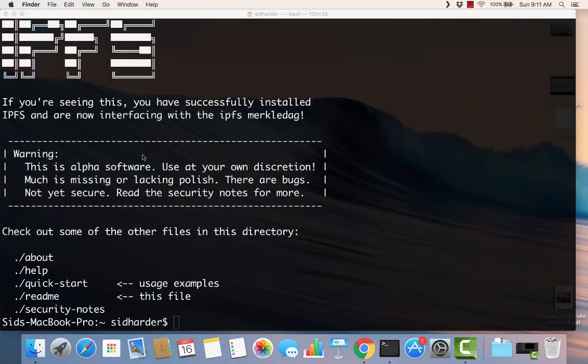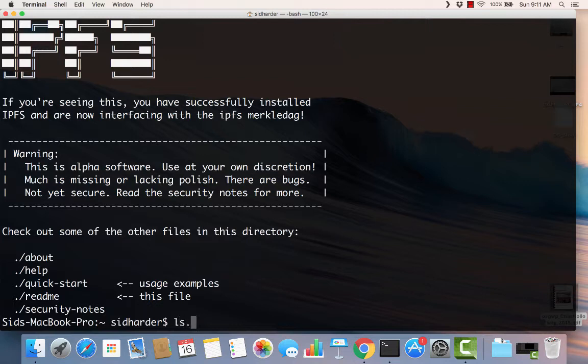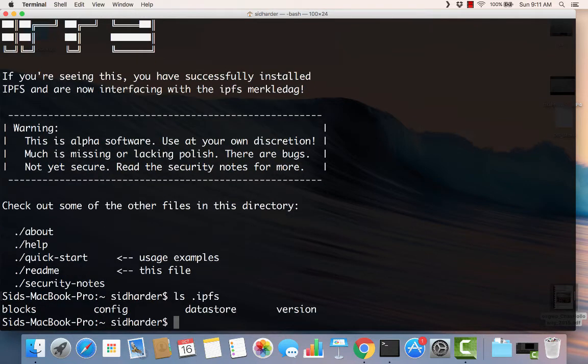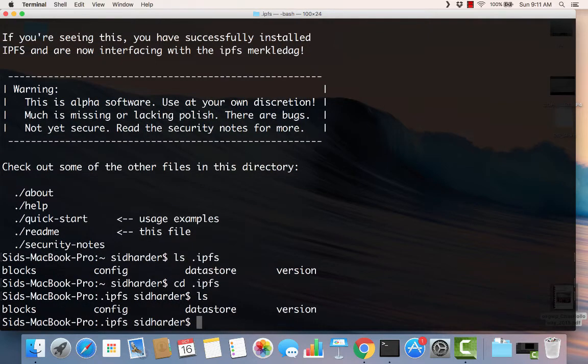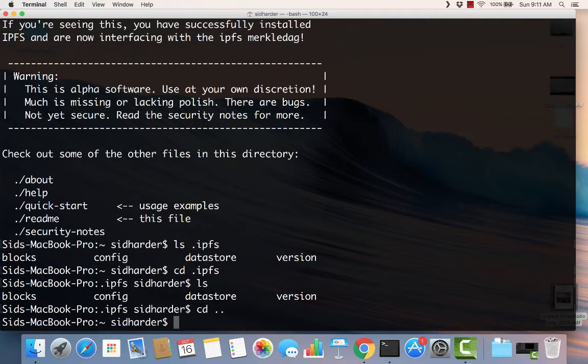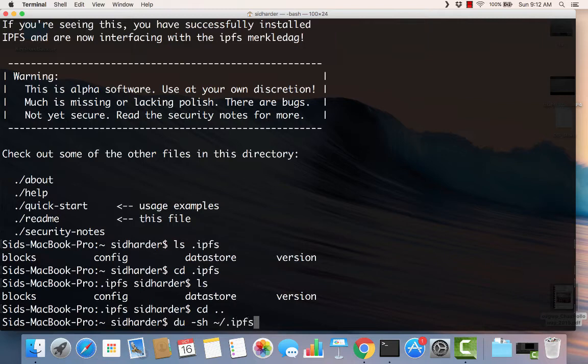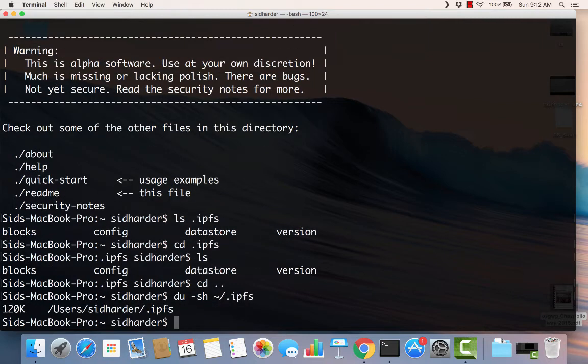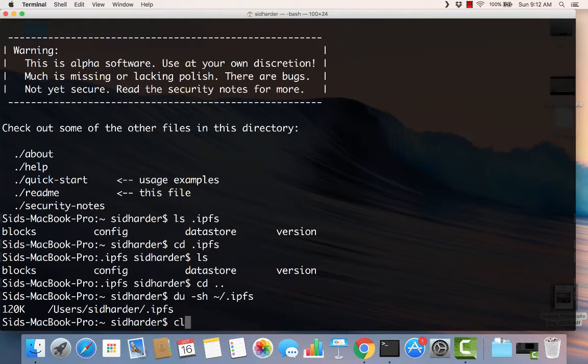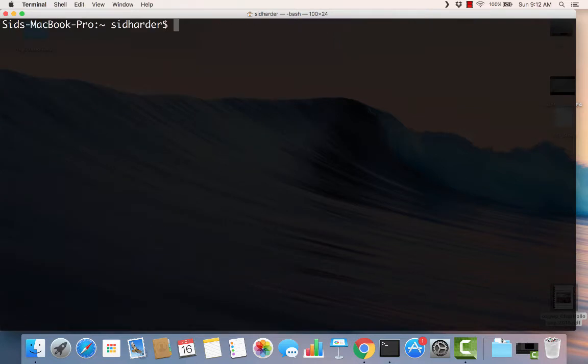And we can kind of see that here. ls .ipfs. So you can see those folders there. I can cd into it. And I could also do a directory utility on it, and we do a du -sh, and kind of see how big it is. You'll see it's not very big. So there's like 120k in there.